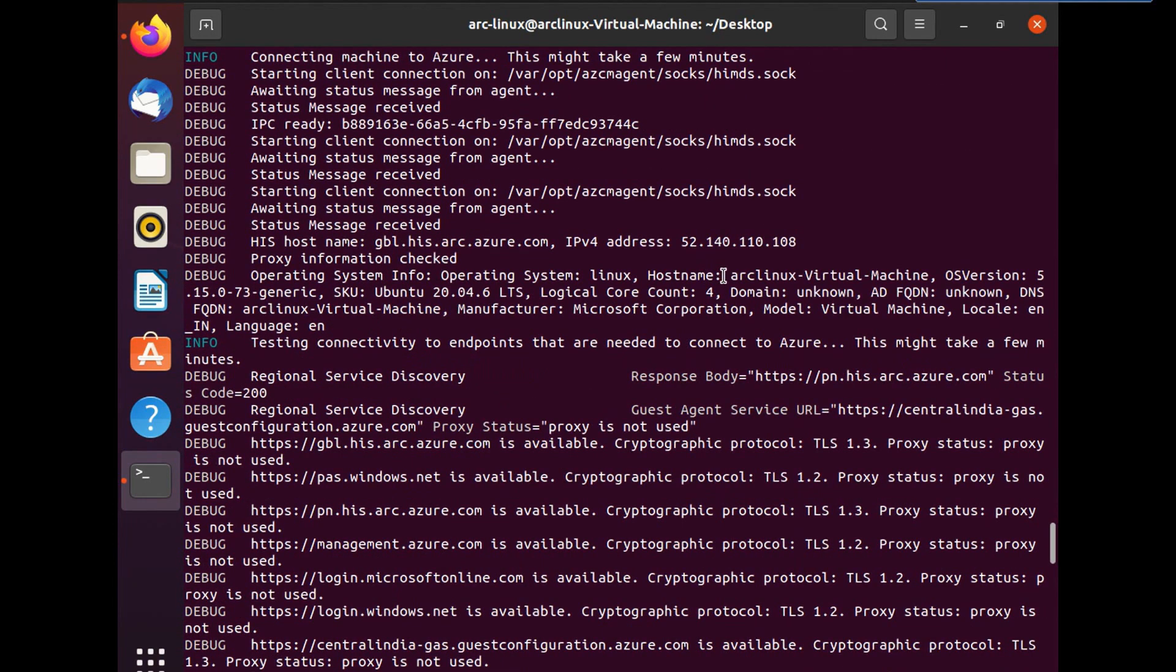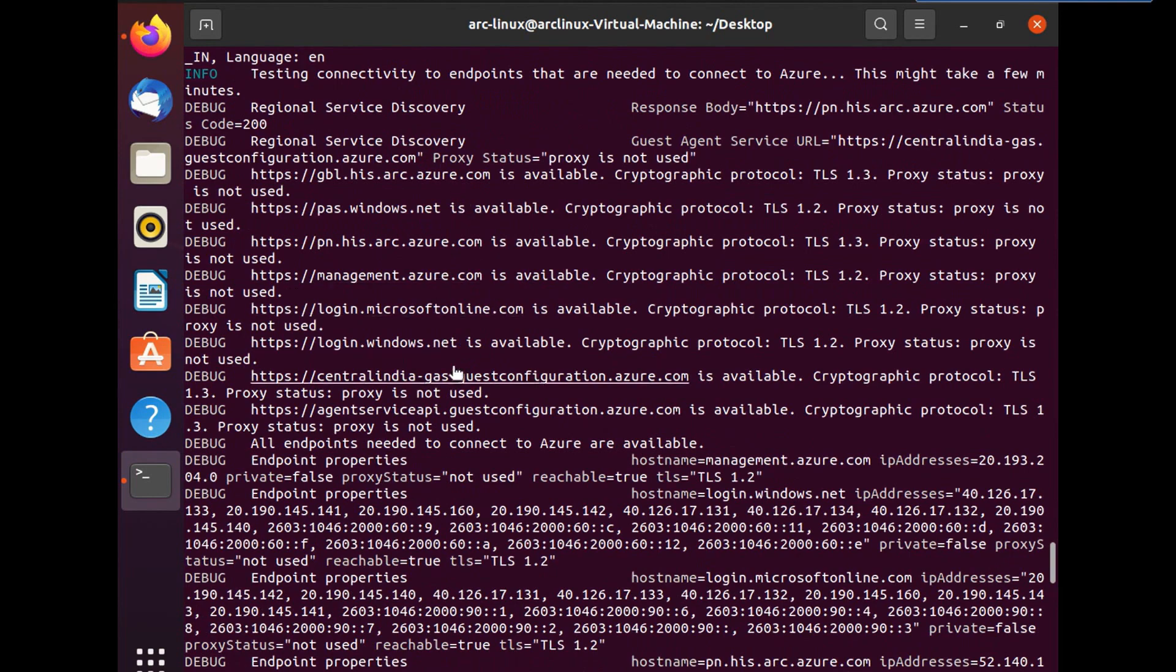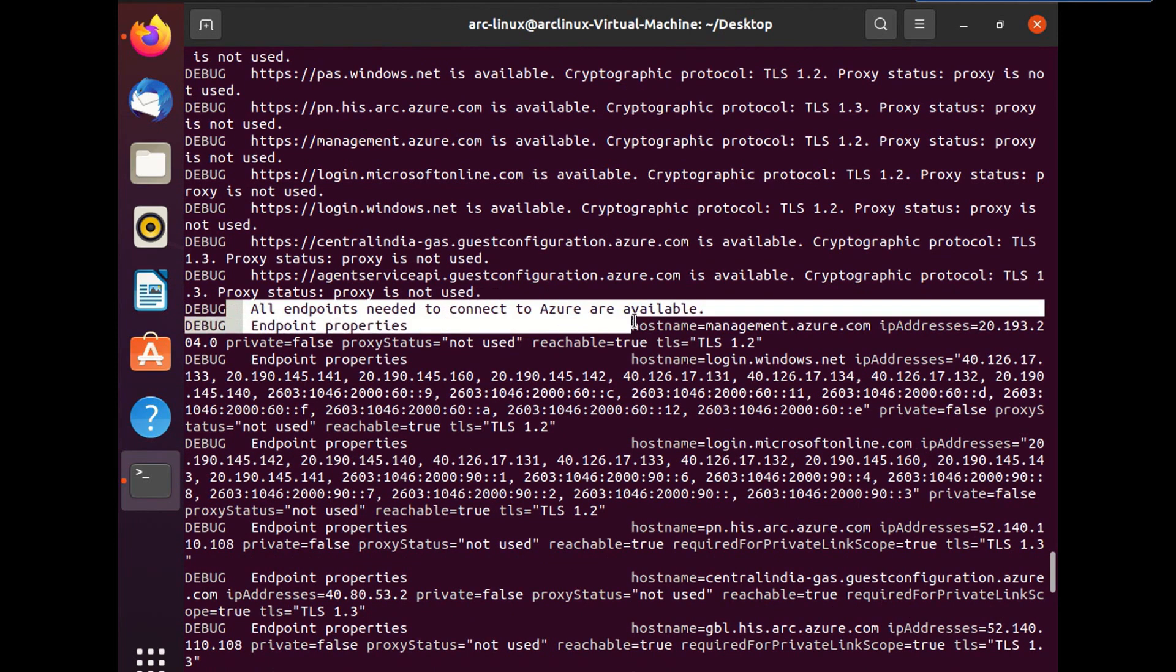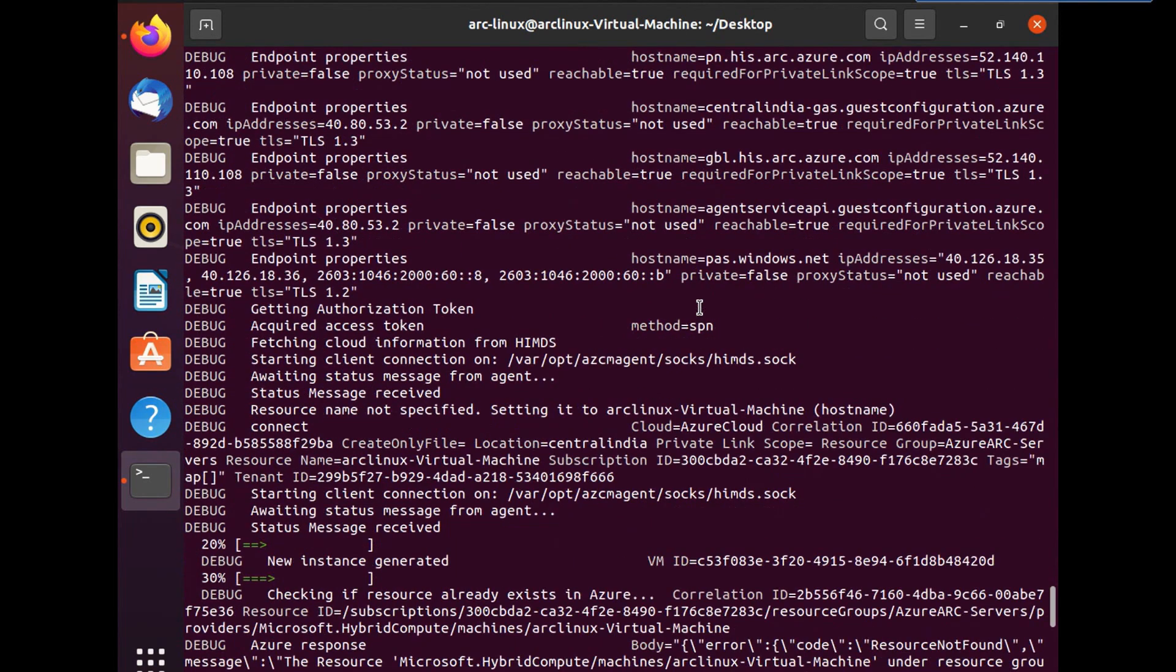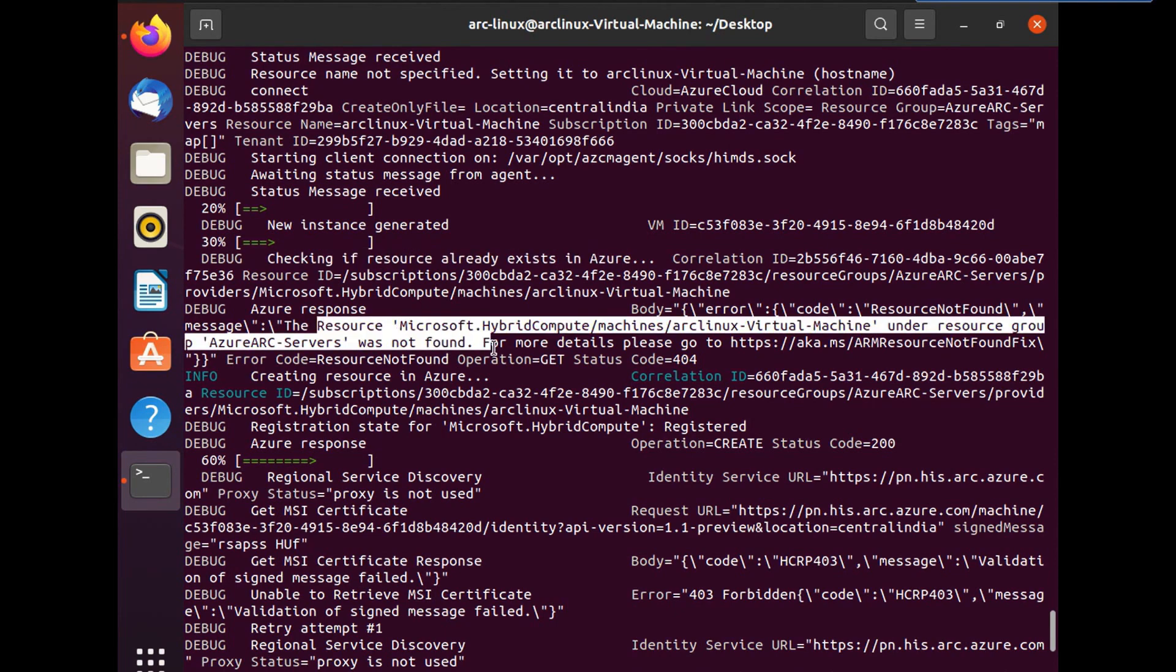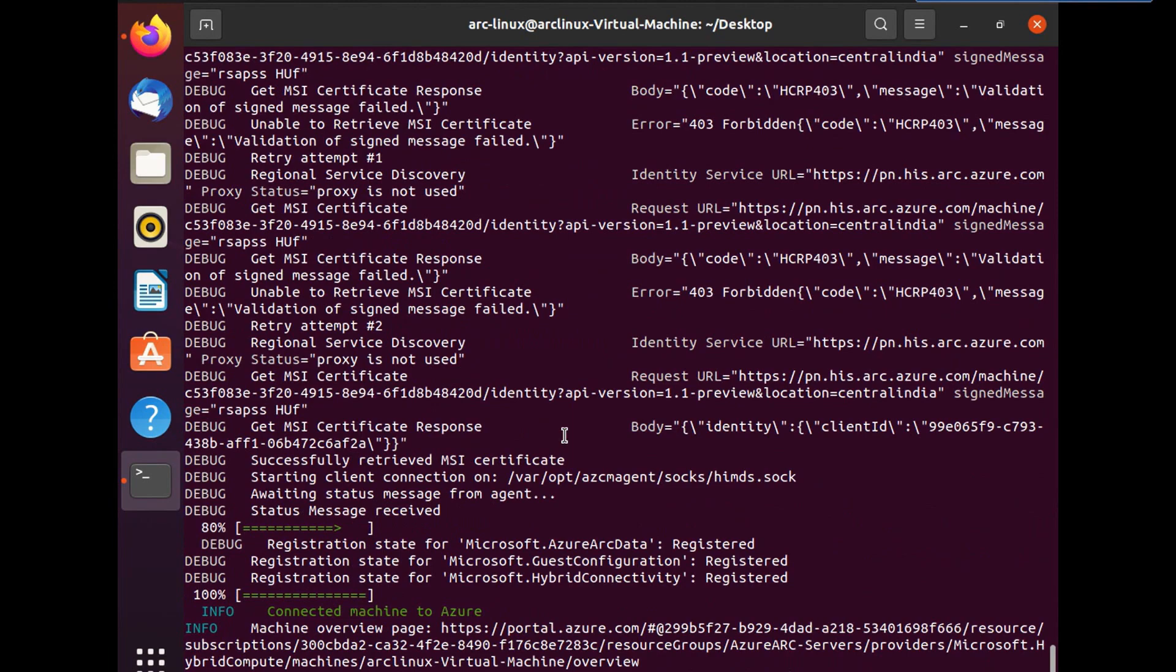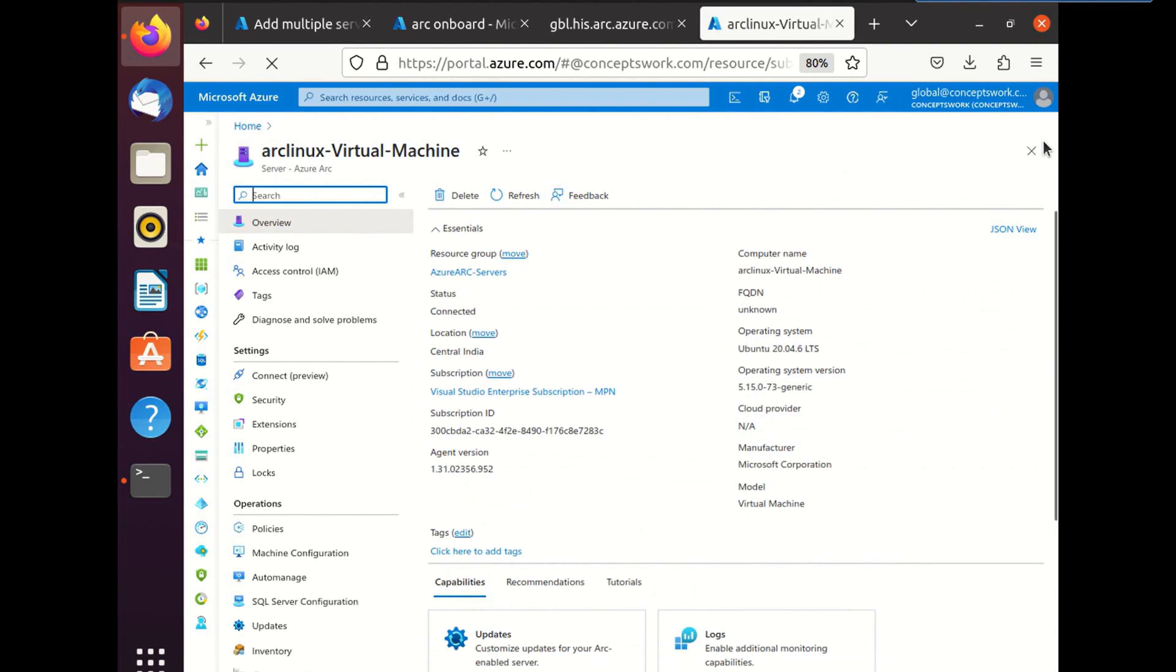So now once the agent is installed, you can see it checked the hostname. And now these are all endpoints which the machine is trying to reach. And once all the endpoints that are required to connect to Azure are available, the installation goes through. In the next section, we might also see whether it is using proxy or not. And you can see, it is showing proxy is not used as well as it is checking that whether there is any resource with this name, which currently exists in the subscription or not. So these are all different processes which happen under the hood.